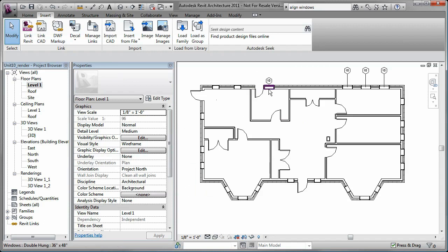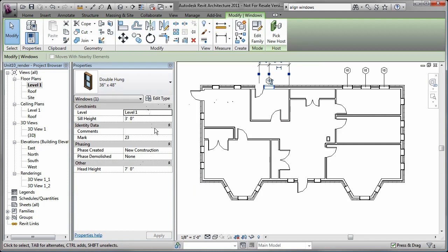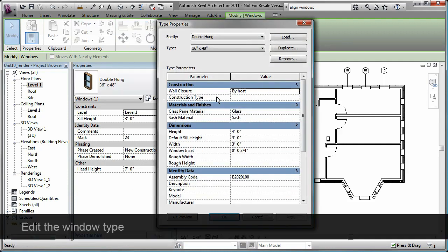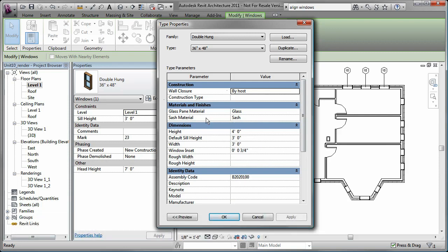I can edit the instance properties of an existing window on the Properties palette. I can also edit the window type. This is where I can specify the materials that are assigned to the glass, paint, and sash.